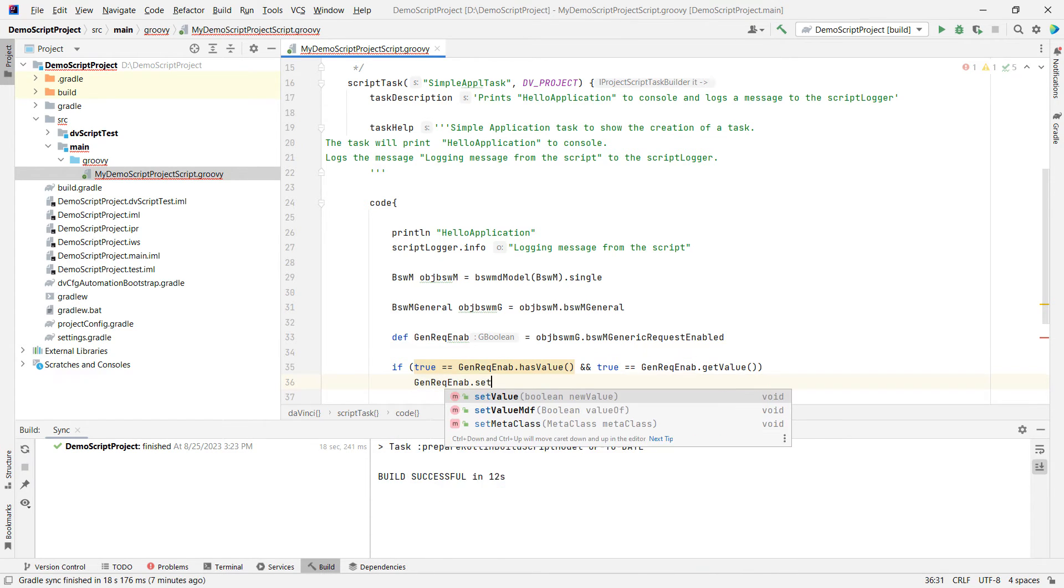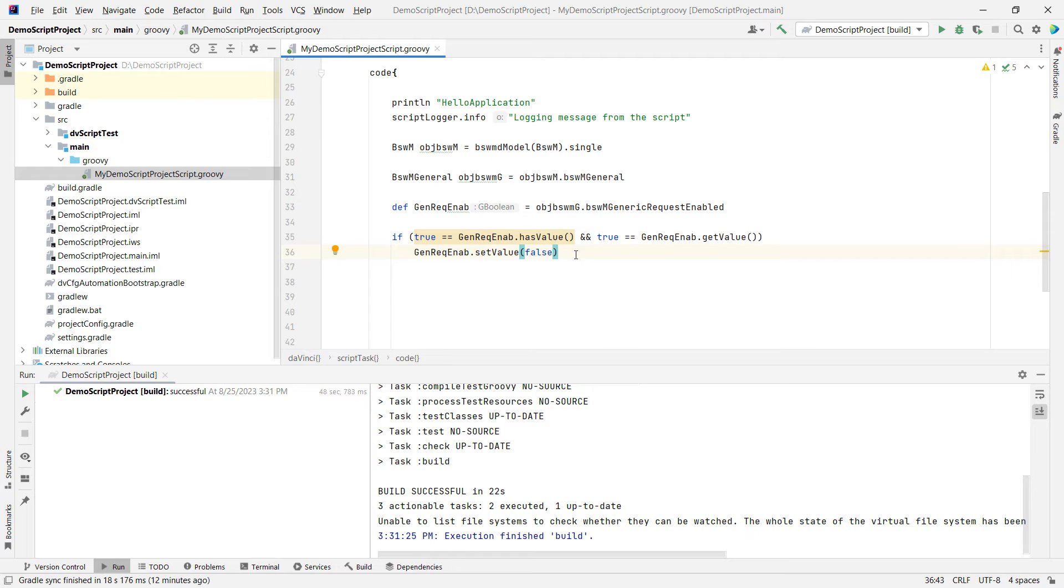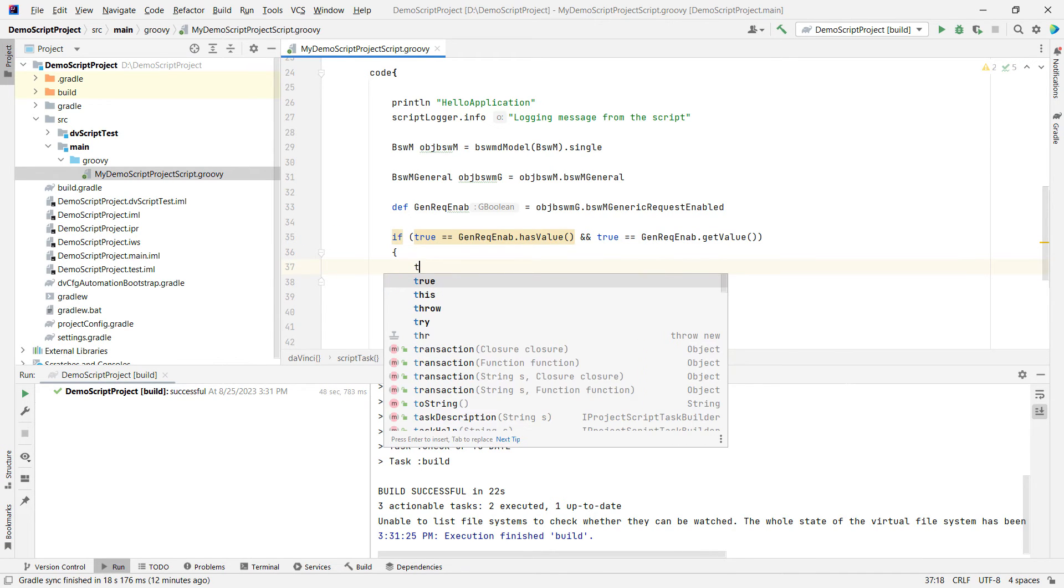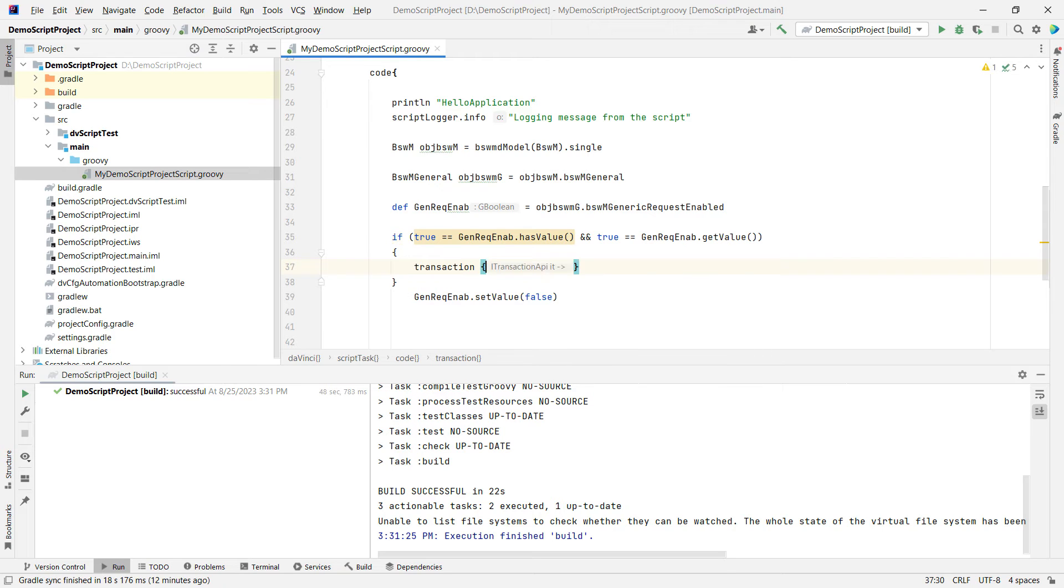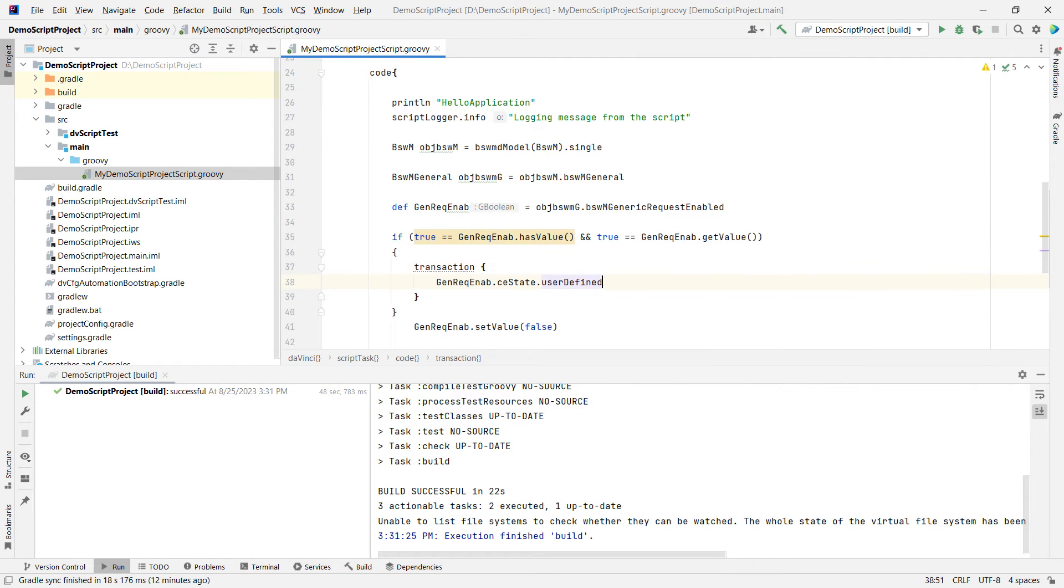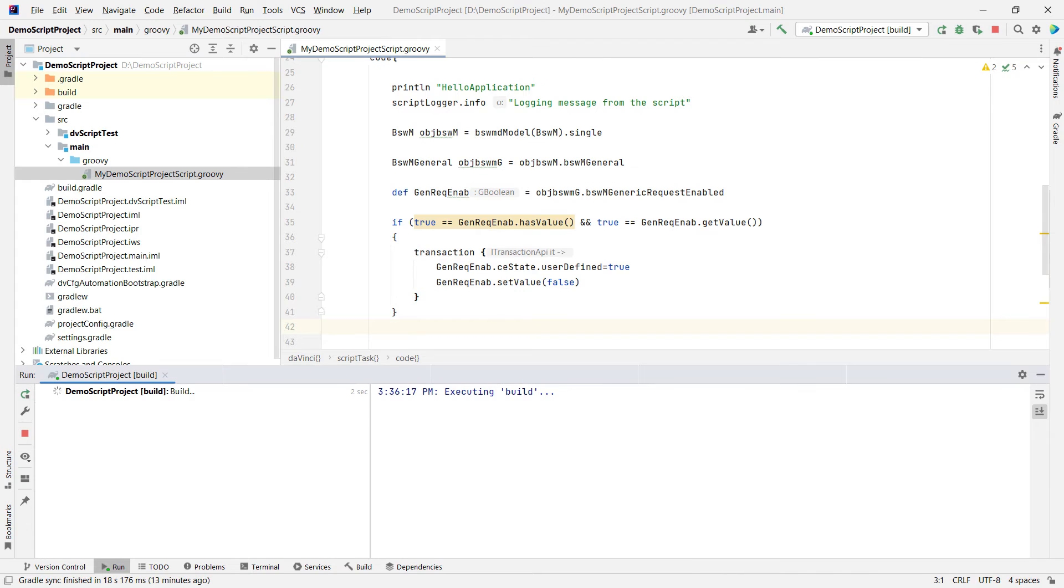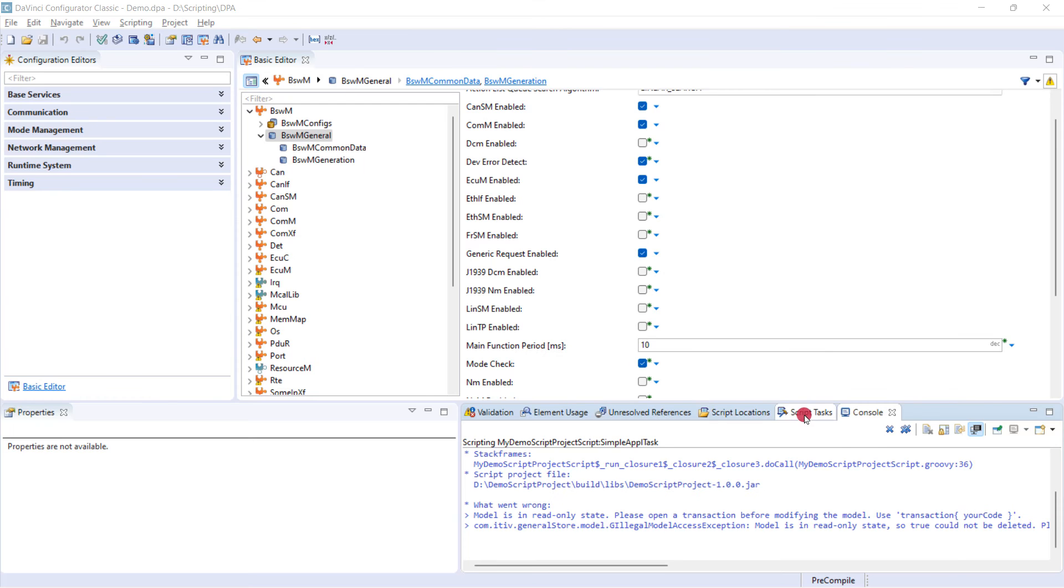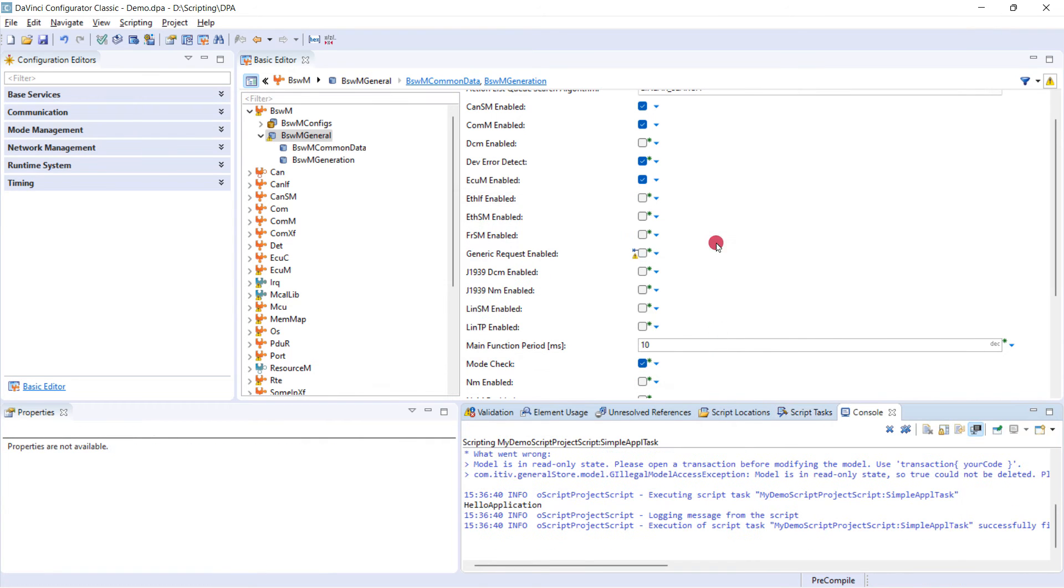Before we make changes to this parameter, we first need to set it as a user defined parameter. So before we do this block, you also have to open a transaction block before you make any write changes to the AUTOSAR model. And within this, we will then set the user's defined state to true, so we're able to make modifications. And then I will move this back here to set the parameter to false. I will execute the build. Switch to the DaVinci configurator. And now you see, we have been able to make a modification to this checkbox.